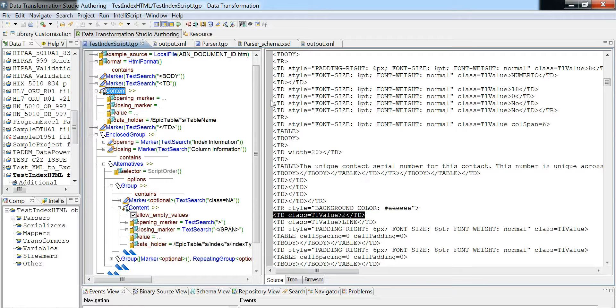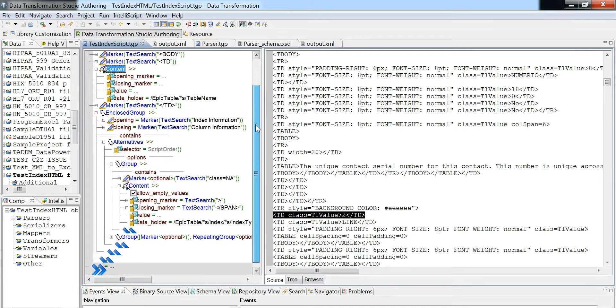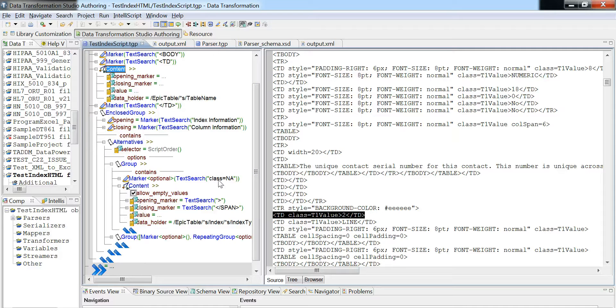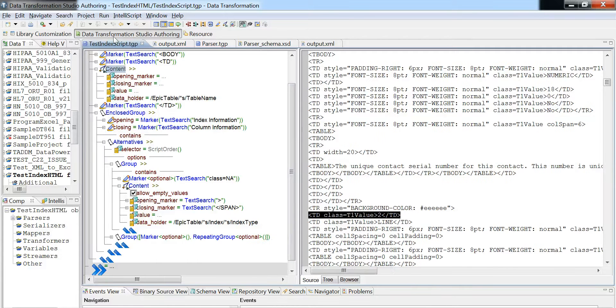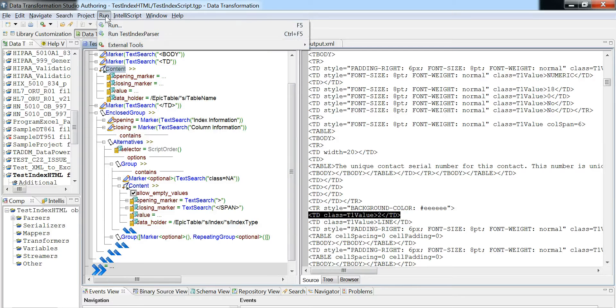So what we have here when we run this basic example is that we have the first choice when it's looking for class equals NA. And then it will have this content marker which will allow empty values. So I'm going to run it here. This will be successful, but after that I'm going to show you the different variables.